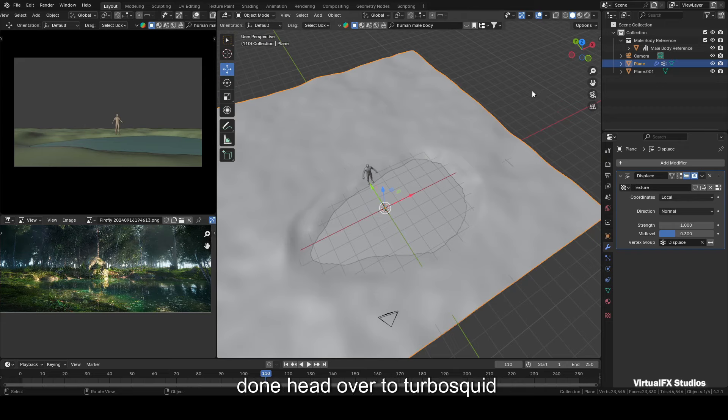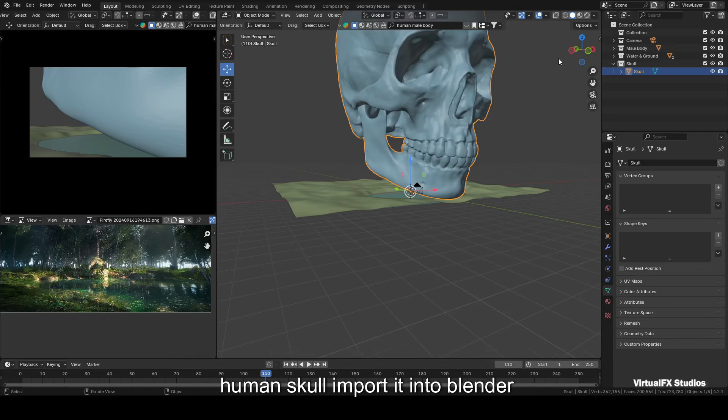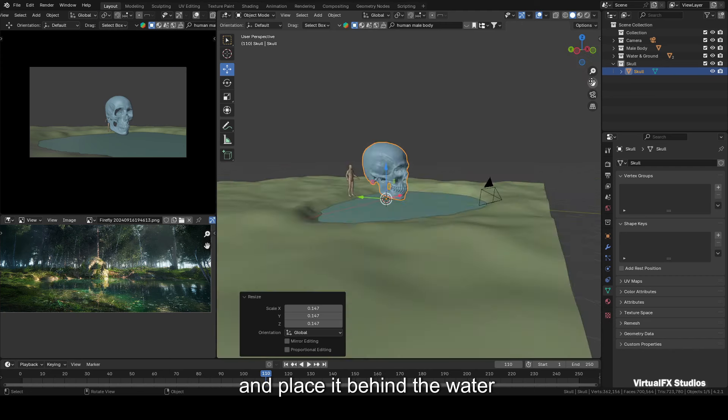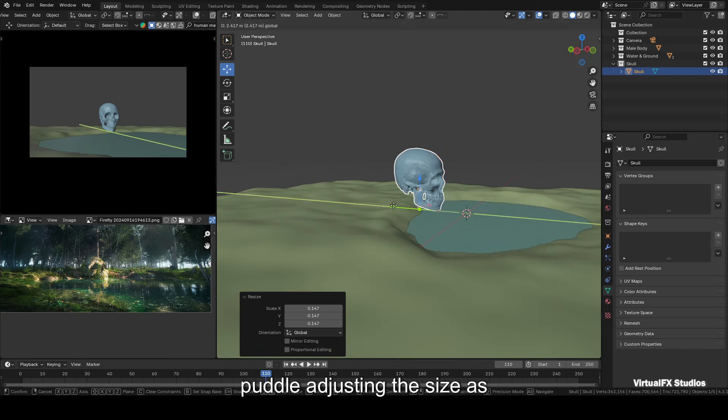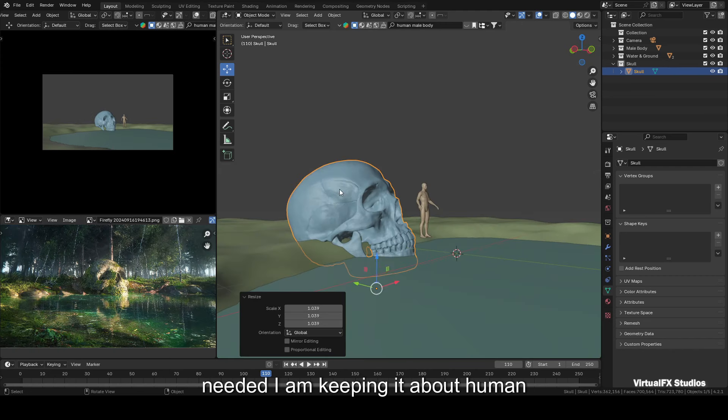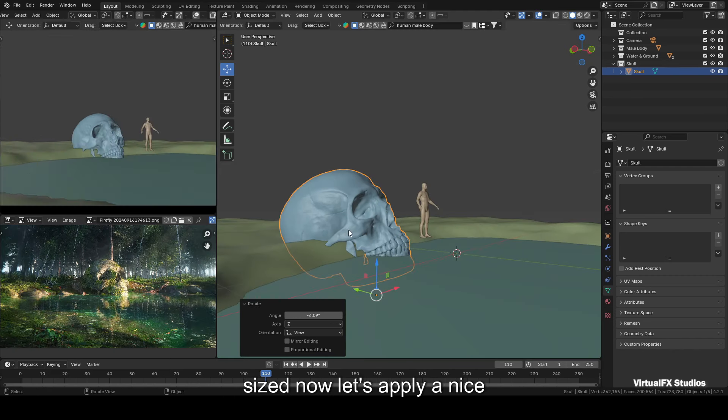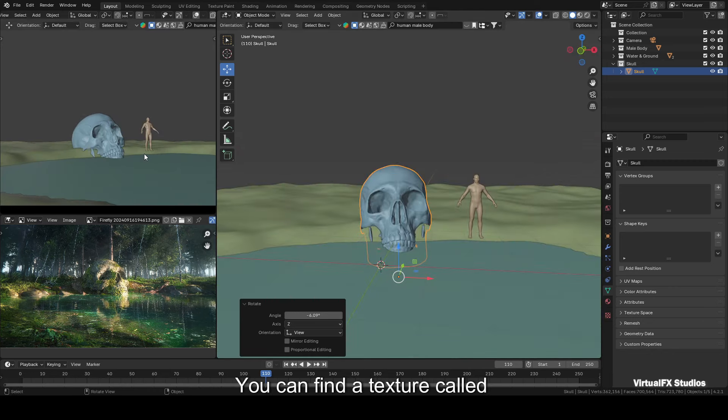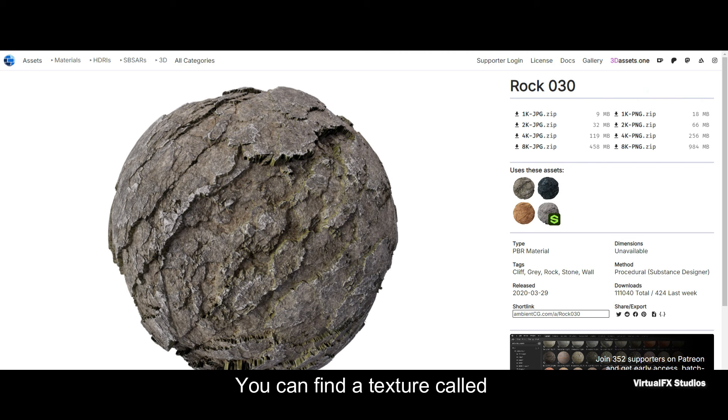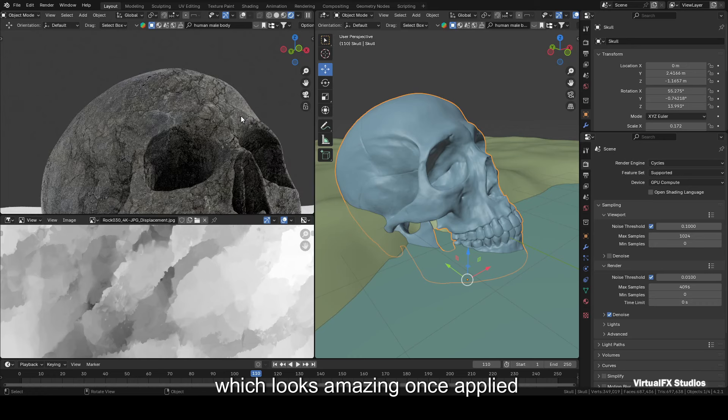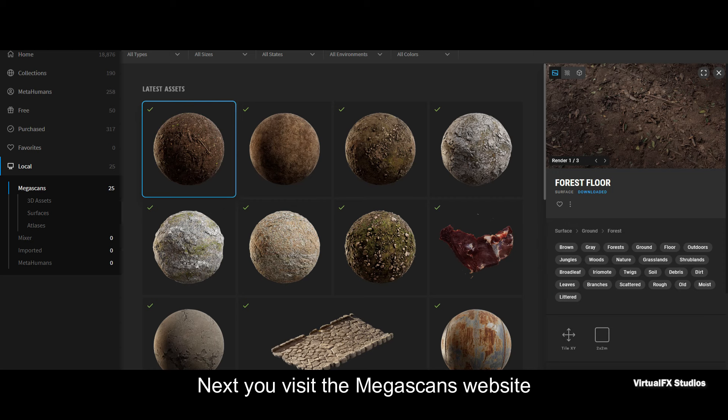Once that's done, head over to TurboSquid and download a 3D model called Human Skull. Import it into Blender and place it behind the water puddle, adjusting the size as needed. I'm keeping it about human-sized. Now let's apply a nice texture to the skull. You can find a texture called Rock 030 on the Ambient CG website, which looks amazing once applied.